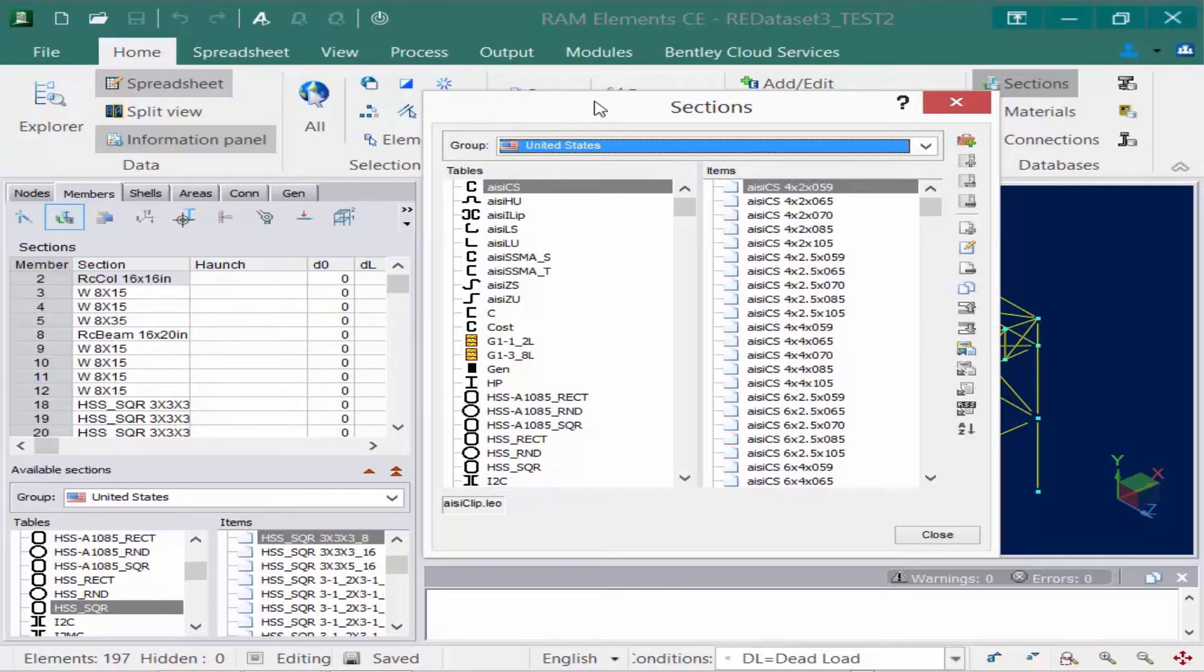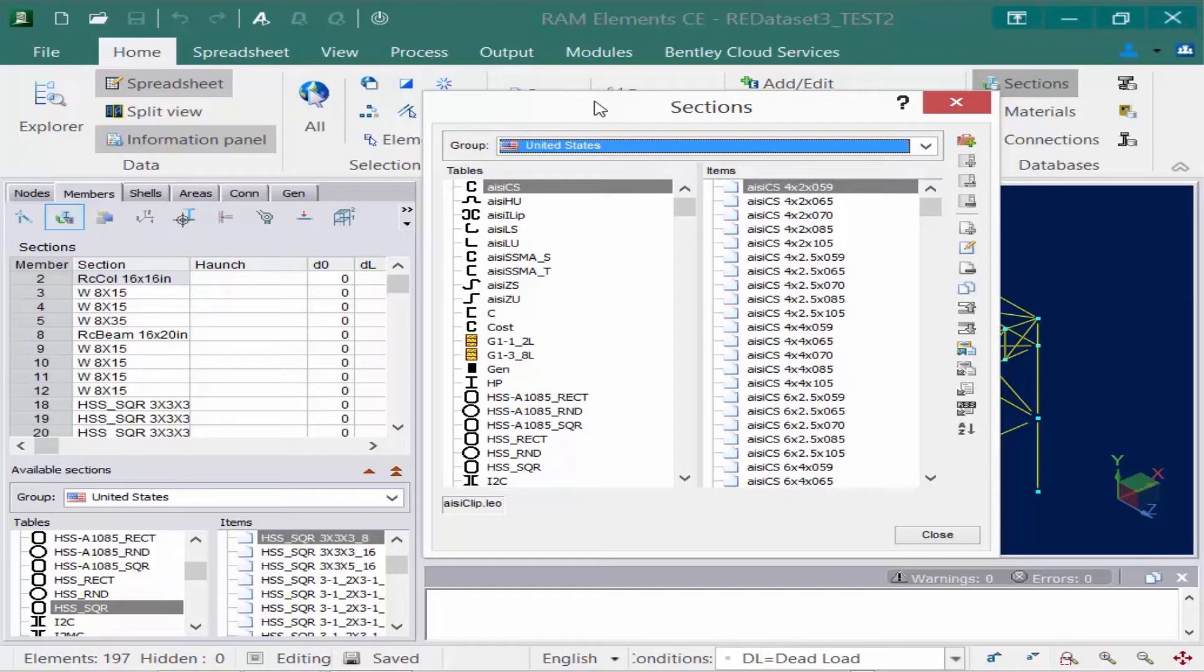The databases installed with RAM Elements cannot be modified, but new groups, tables, and items can be created.